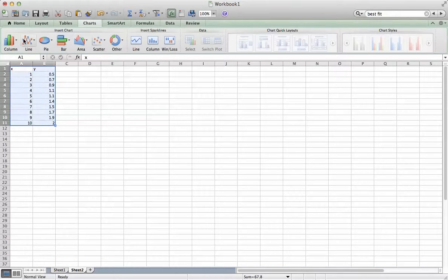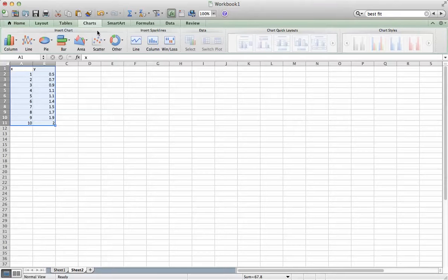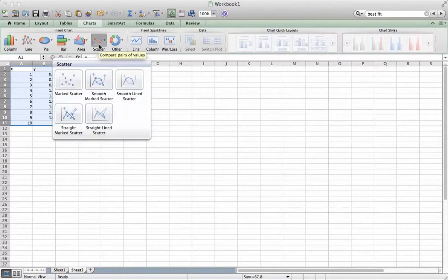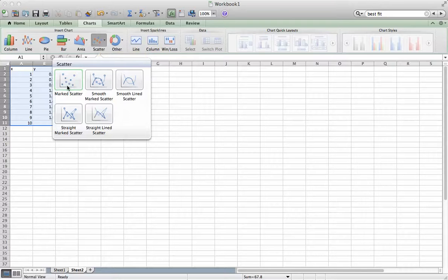Highlight the data. Go to the Charts tab. Choose Scatter. Choose Marked Scatter.